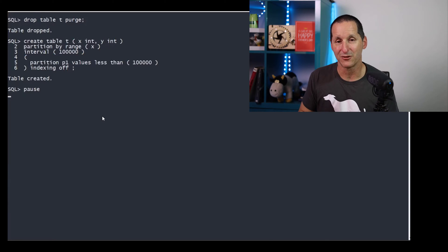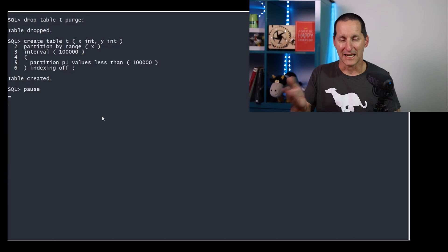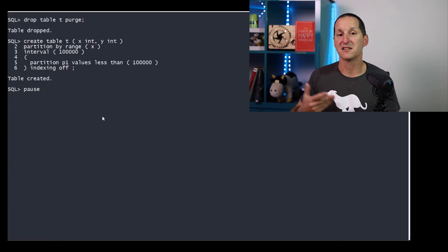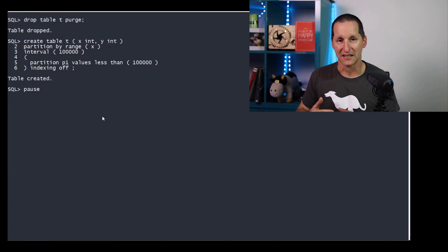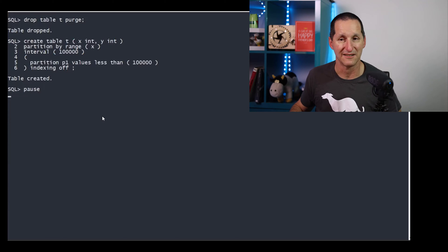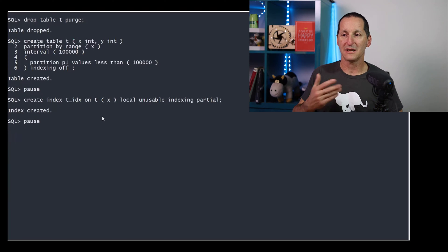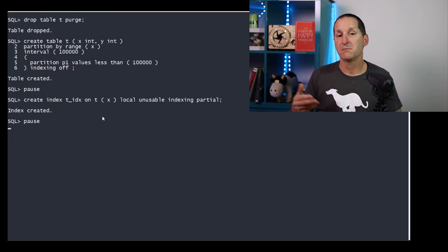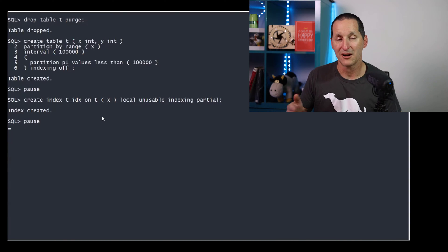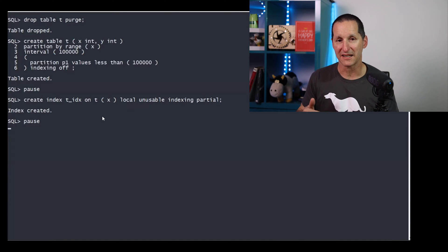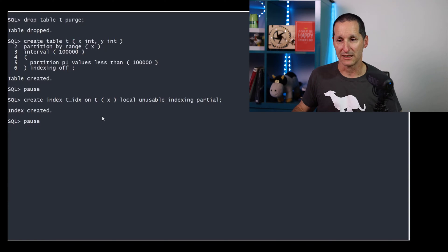So I've dropped the table. I've created it again. This time, I've got the same partition, P1, same interval, but I've said indexing is off, which means I can use the partial indexing concept to actually control things a bit more with a bit more granularity. So I create an index local unusable, as before, indexing partial. The indexing partial is important because then it tells the index to respect the indexing off clauses at the table level.